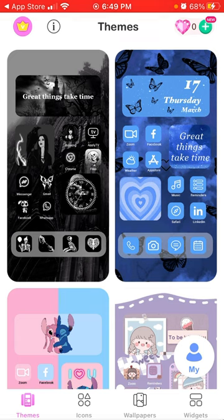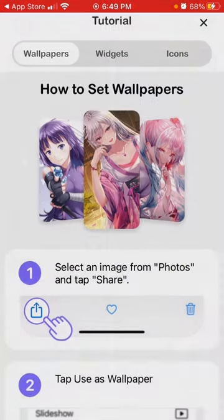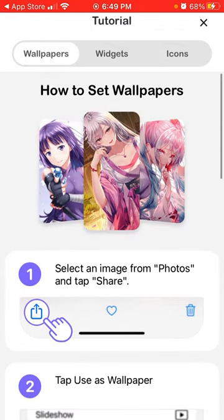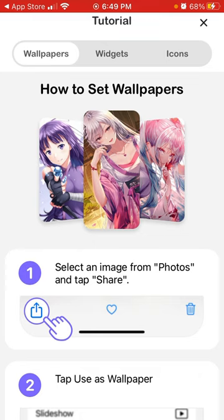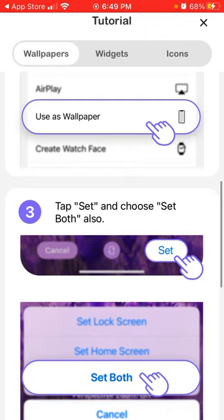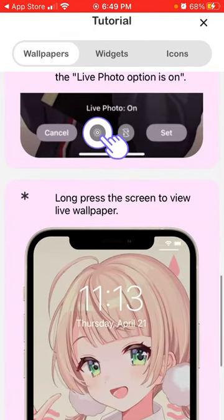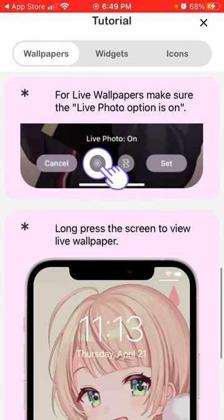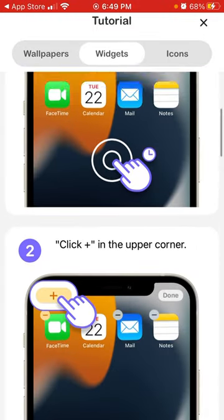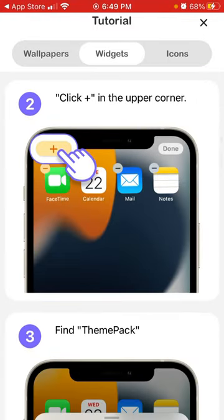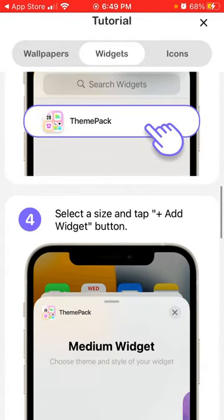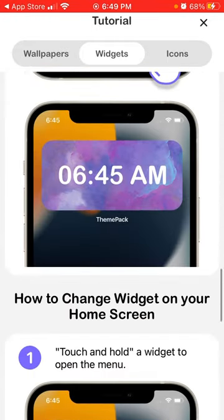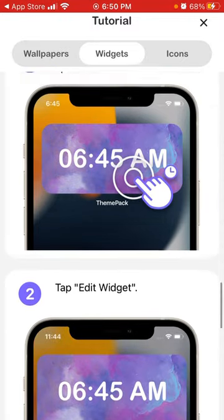There are some quick tutorials. To set a wallpaper, select an image from photos, tap share, tap to use as wallpaper, tap set and set both, then turn live photo on. For widgets, touch any area on your screen, find the plus icon button in the top left, find ThemePack, select a widget — if you have three widgets you'll need to do it three times and select three widgets.